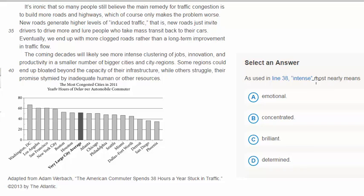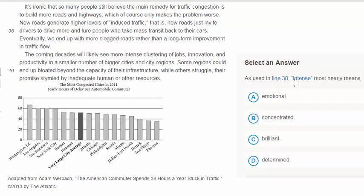This is what's called a vocab in context question. College Board has, for the most part, eliminated a lot of the esoteric vocab that used to be such a hallmark of the test, and now they've replaced it with words in context — words like synergy and empirical that, in theory, will have more applicability to your lives beyond test day.